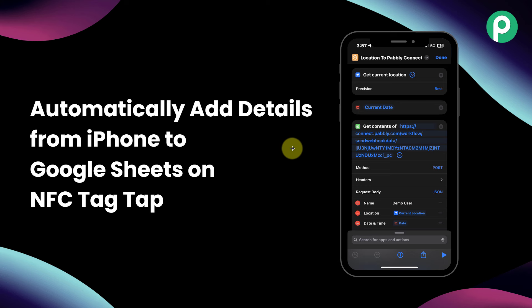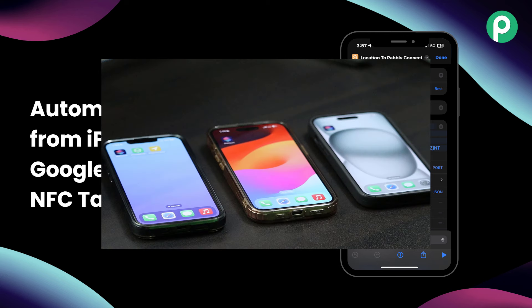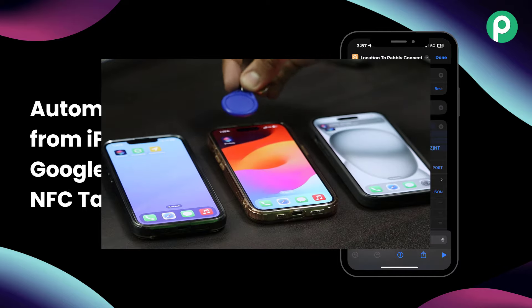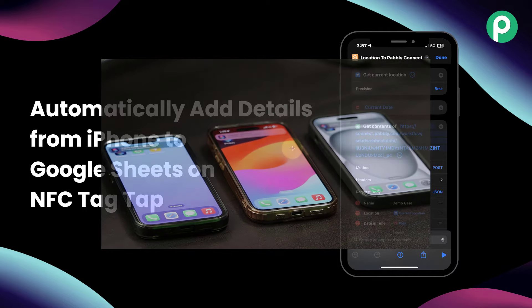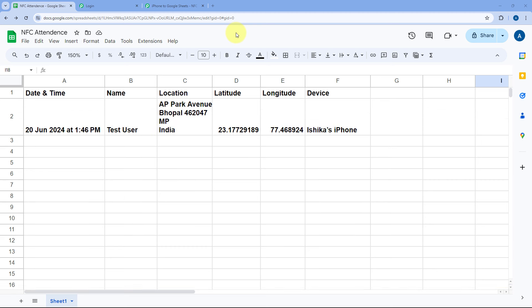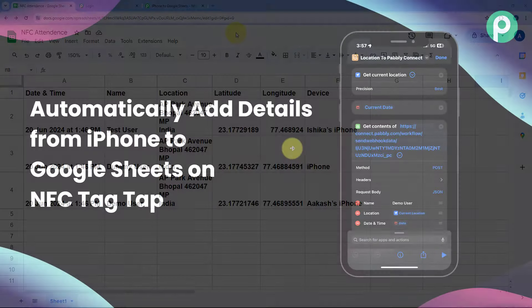Now let me show this to you with the help of an example. I've created this automation with a few iPhones with my team members and now I'm going to tap the NFC tag on these iPhones. And as I do this, here you can see automatically within seconds the details of these phones are now added in my Google spreadsheet — we have their name, their location, latitude, longitude, we have time, and we have the device name and their exact location as well.